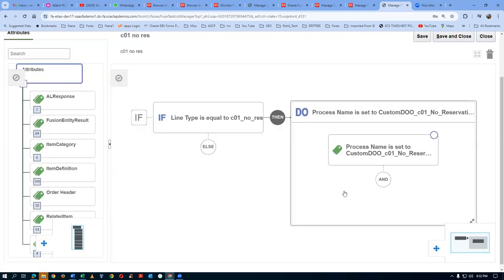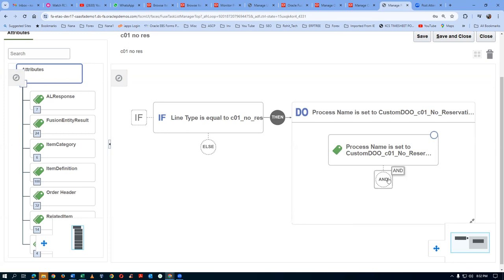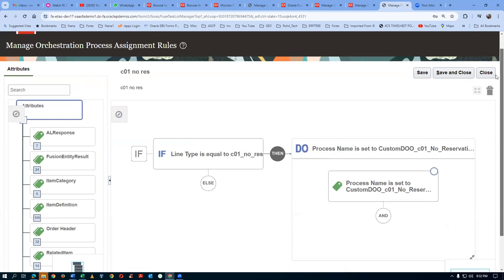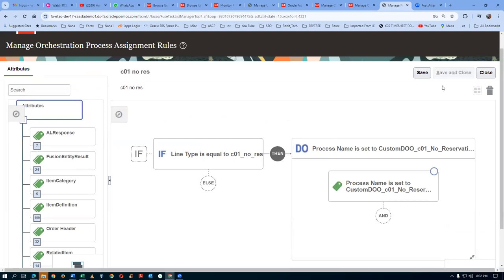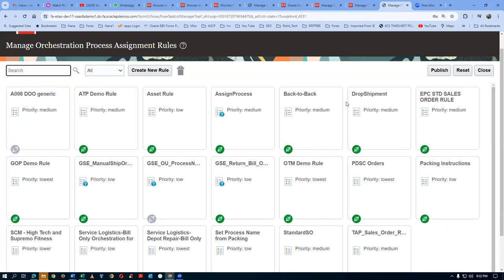There are so many complex things you can do here; it's a very big process. Click Save and Close. My C01 No Reservation is ready. Now where did we specify that it is not reserving? We made it as cancel reservation — cancel reservation is set to canceled reservation.